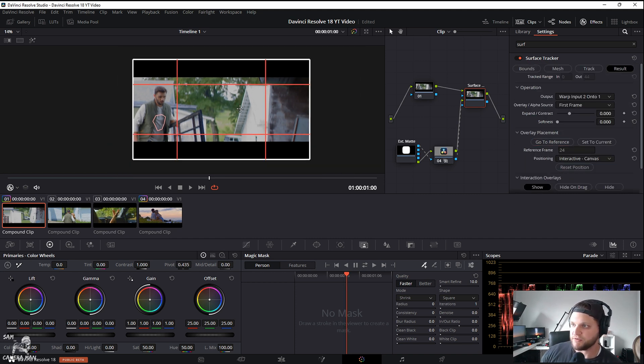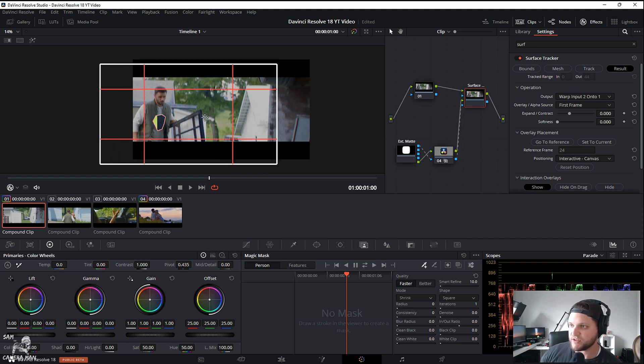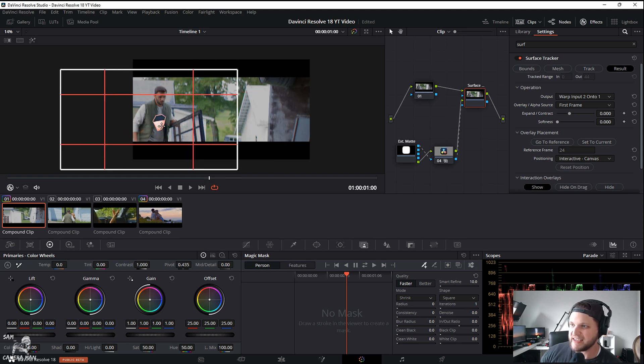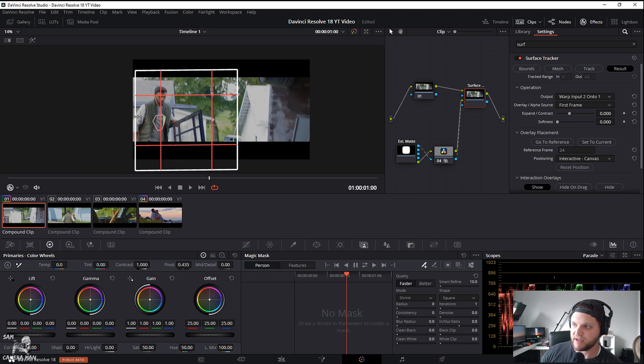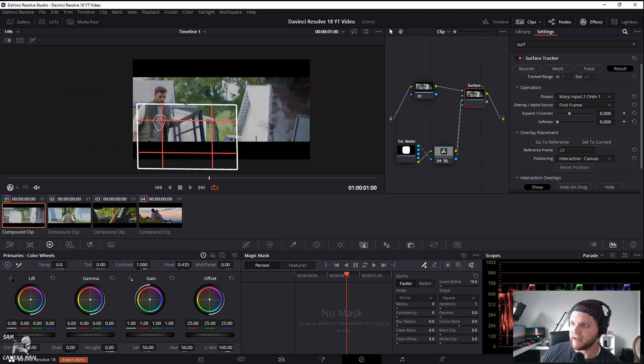We want to make sure we're in overlay placement. Once you select go to reference, this little grid pops up and as you can see when we start scrolling this all around you can see the logo inside of that. So we have to shrink this up—you just want to drag these corners down.